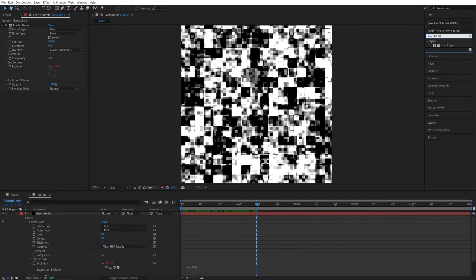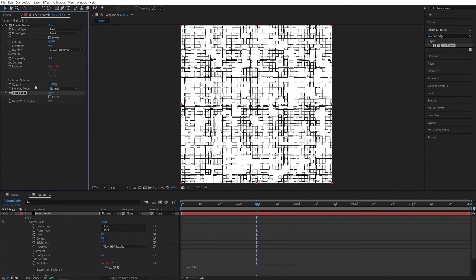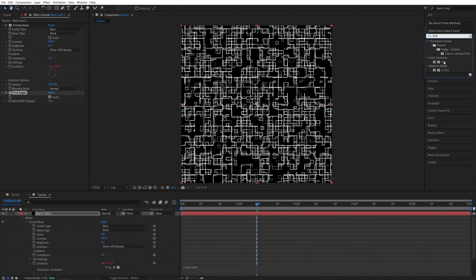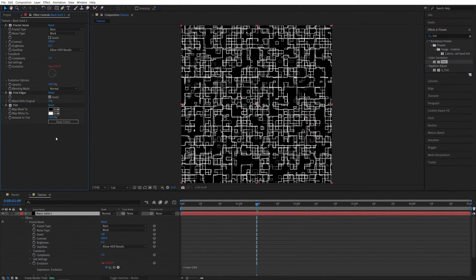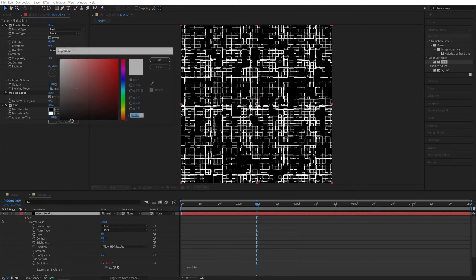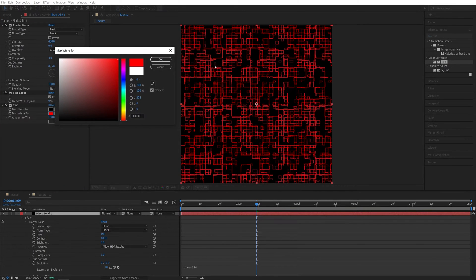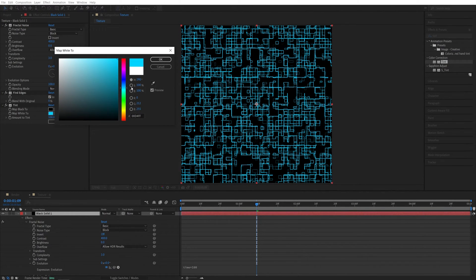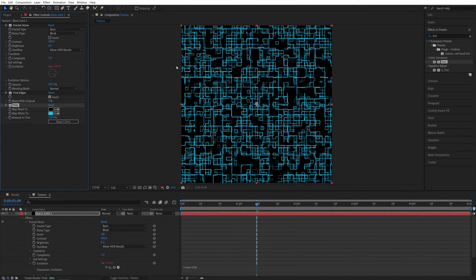Now search for Find Edges. Add it to the Solid. In Effect Controls, check the Invert box. Then search for Tint. Add it. And you can map white to any color of your choice to change the color of the texture. I'll do something like Light Blue. Then click OK.